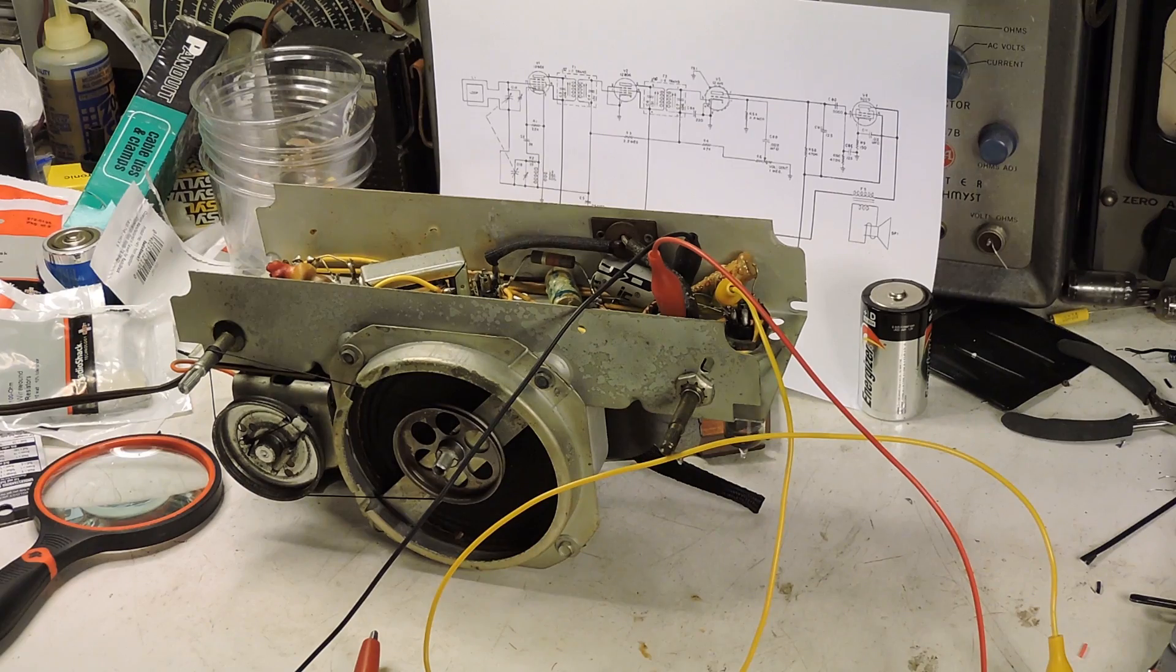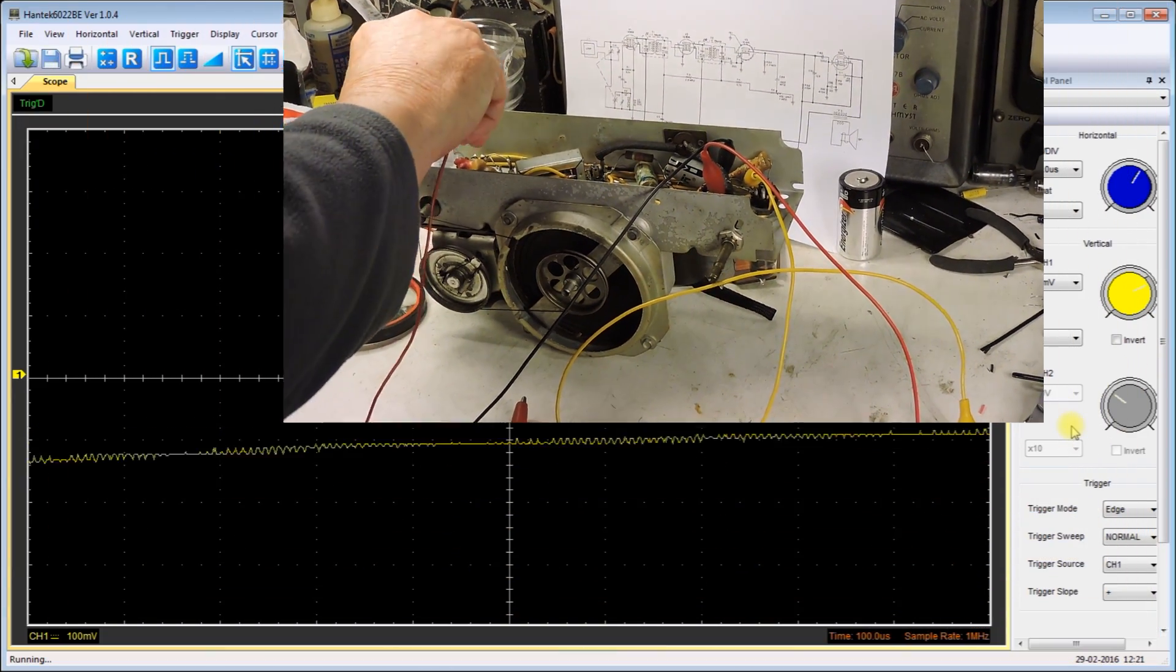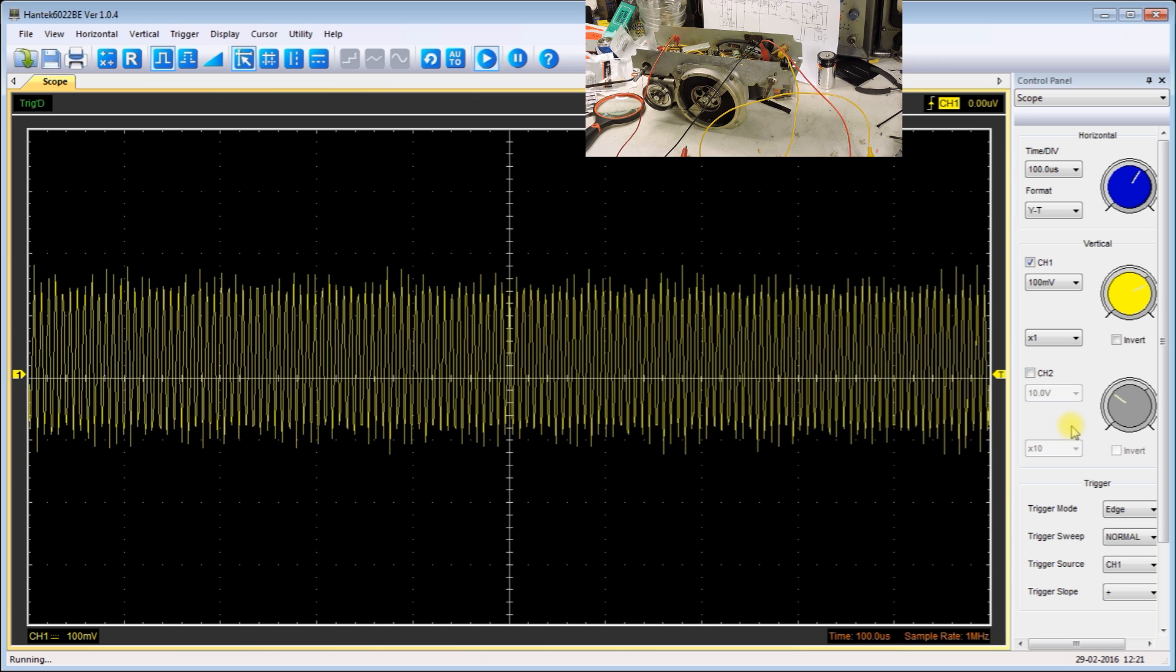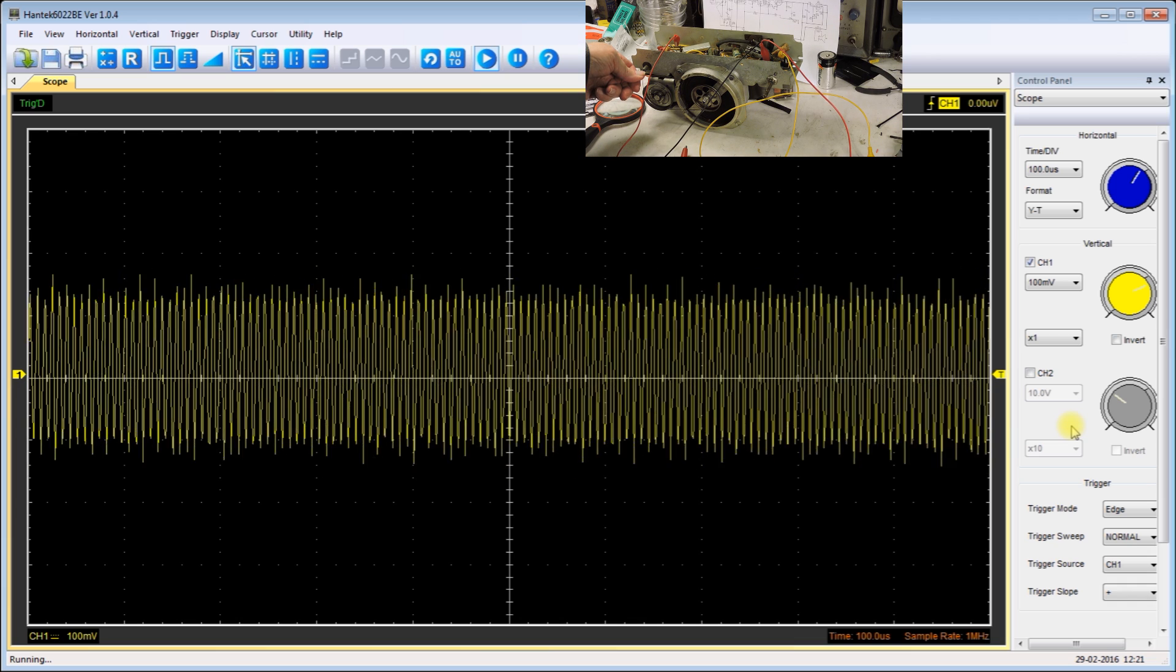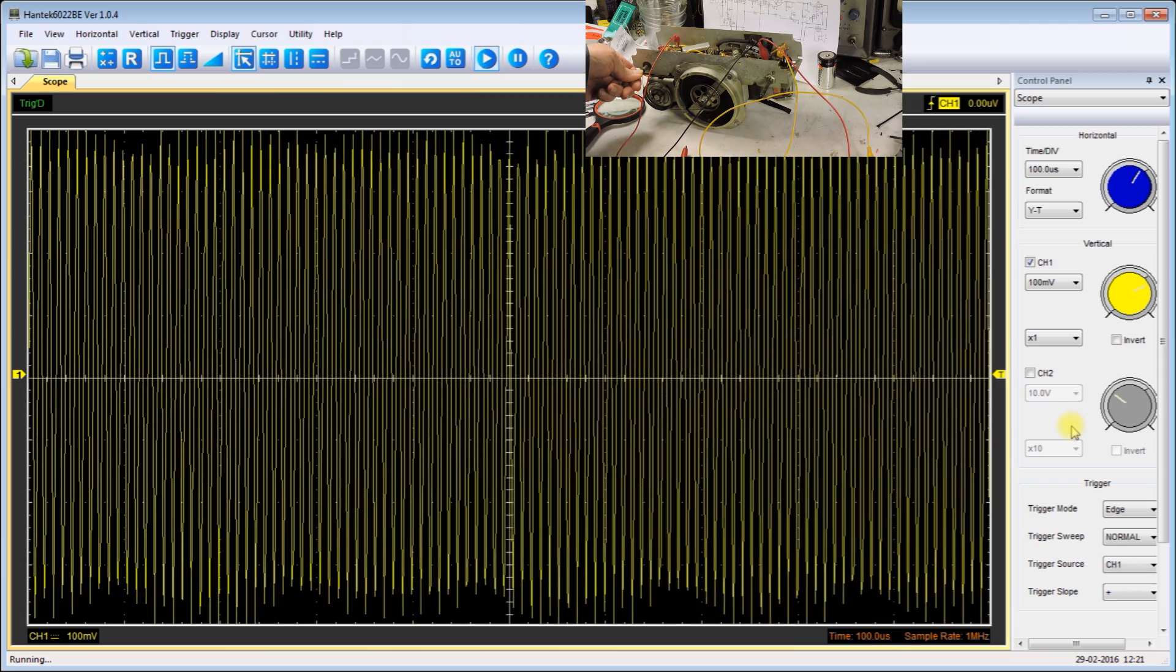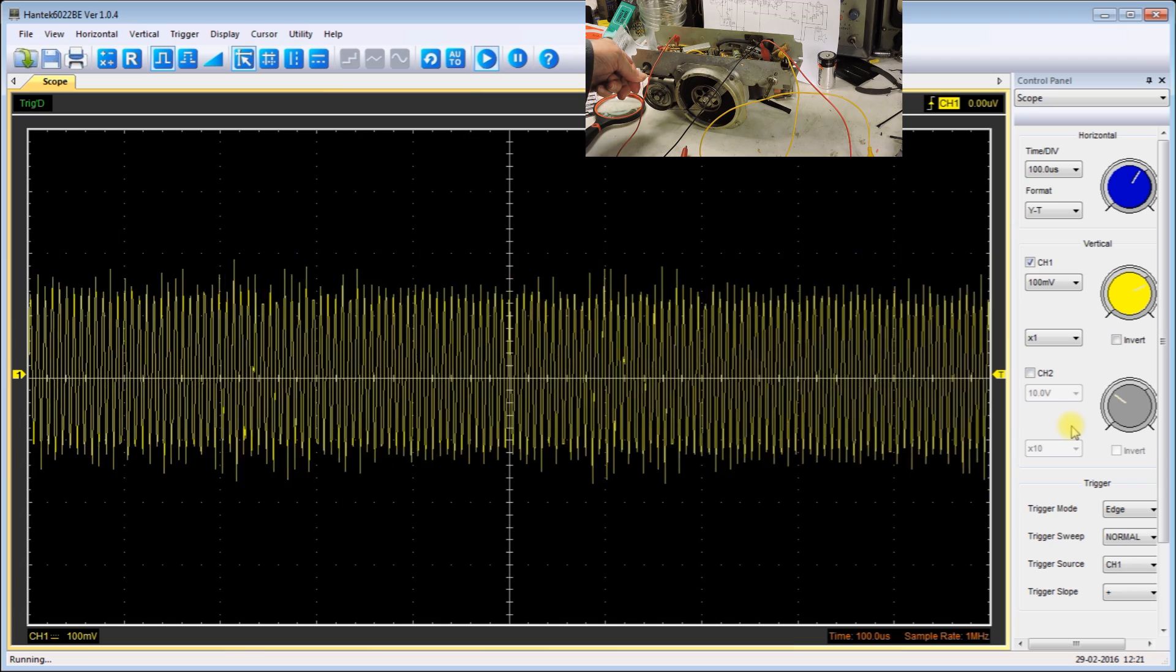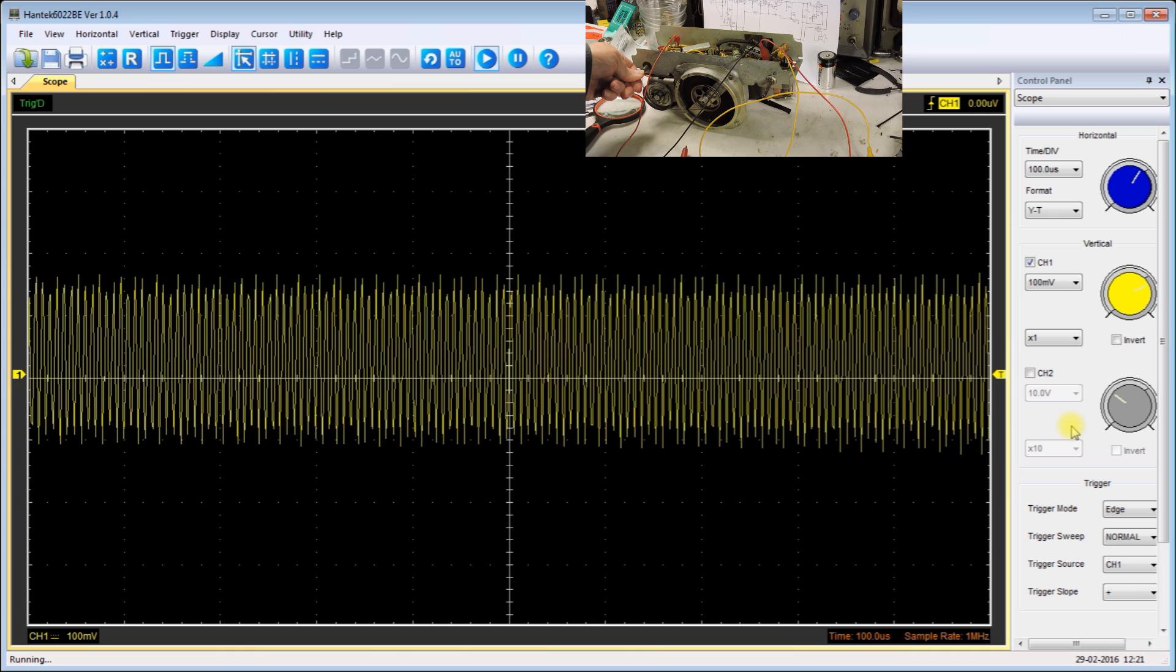The radio is warmed up and tuned to a station, and now I'm connecting the oscilloscope to pin 5 of the 12BE6. Now I'm going to detune the radio and notice at this point when I detune it, the signal gets stronger. Now it's tuned back in.